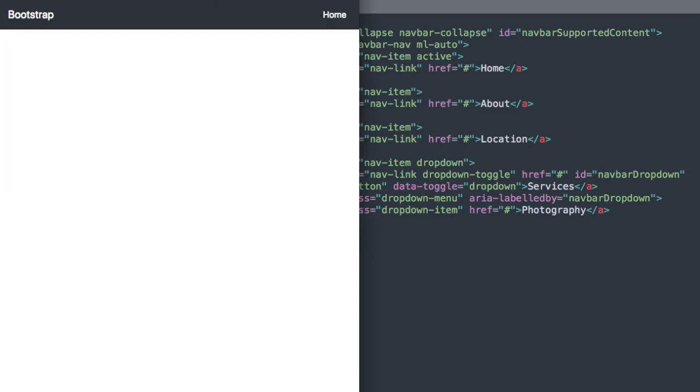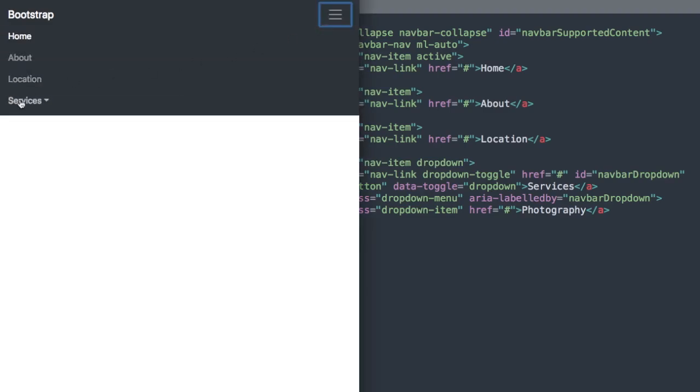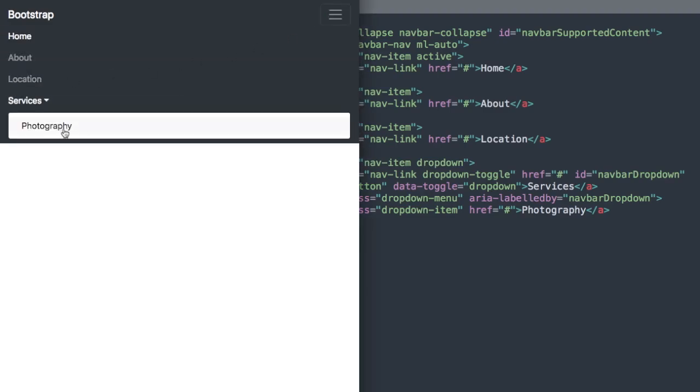Now if we refresh, there we have our first drop down link.